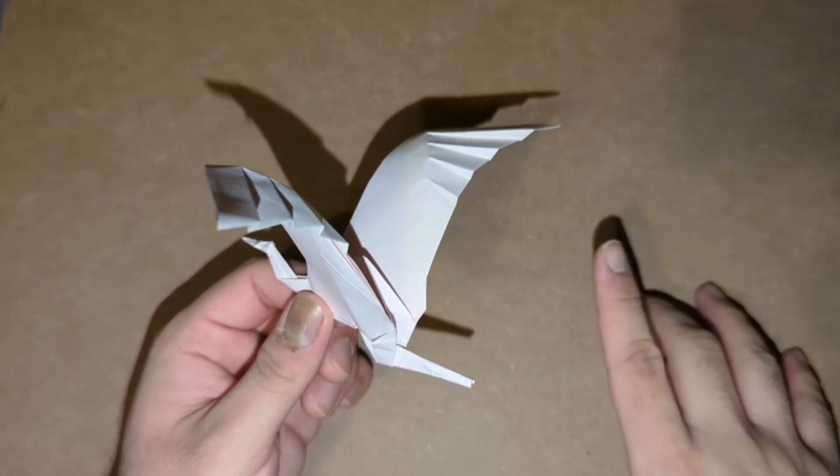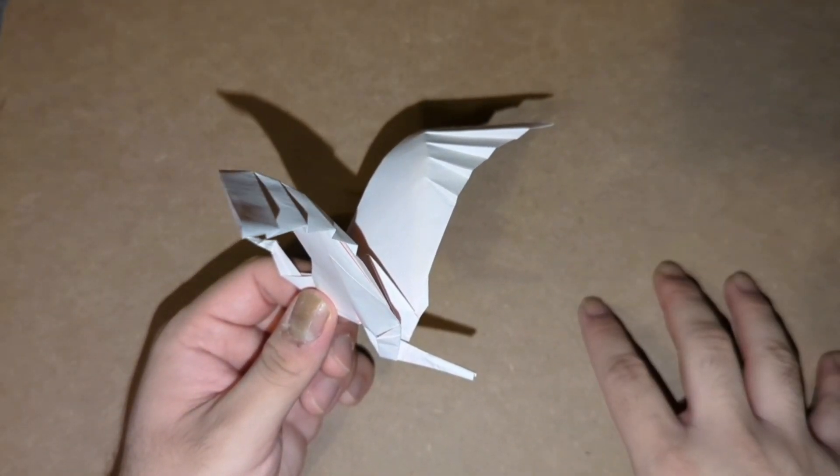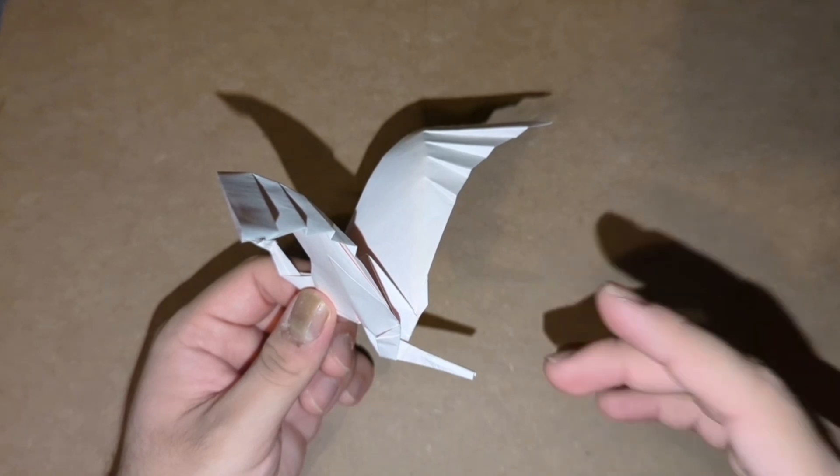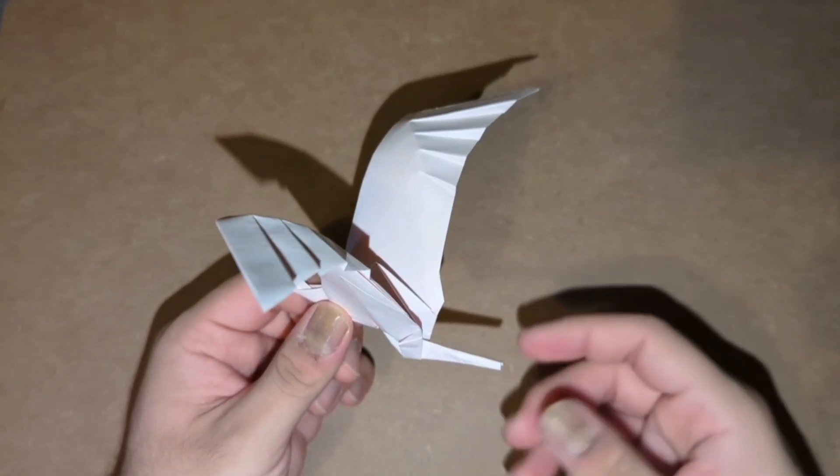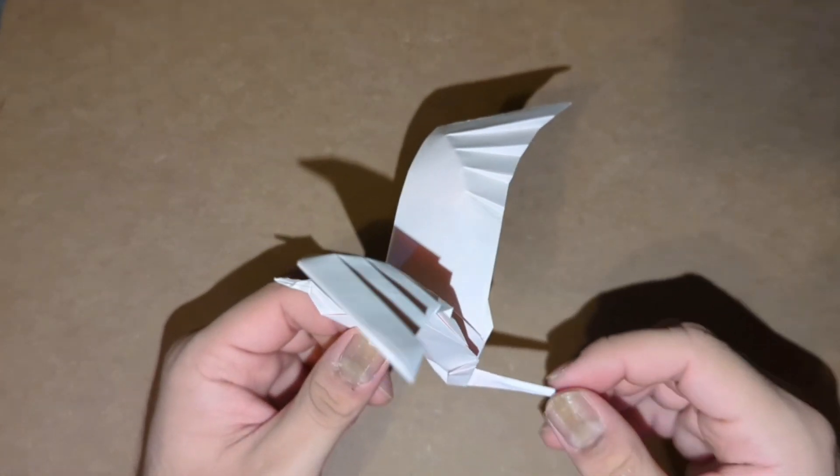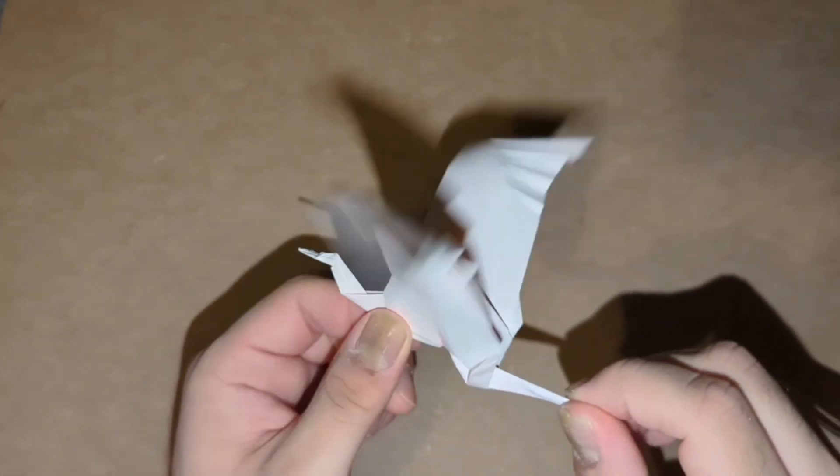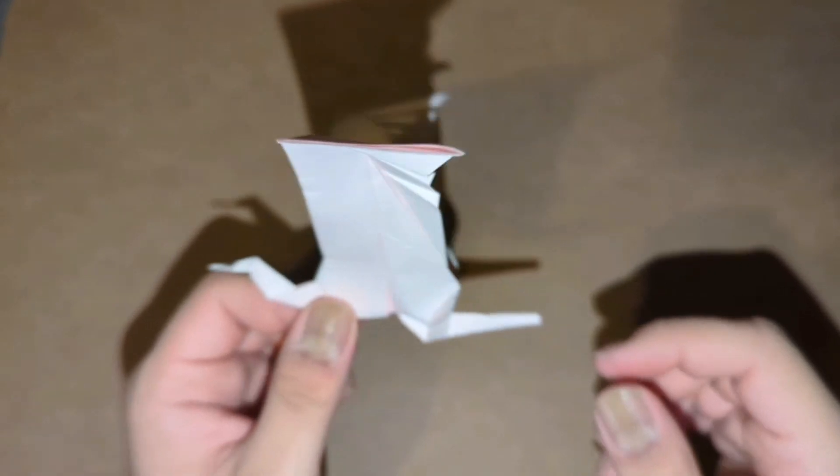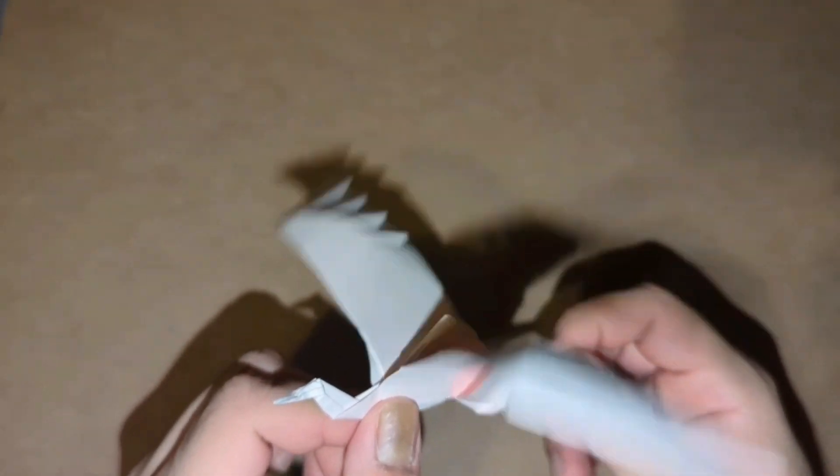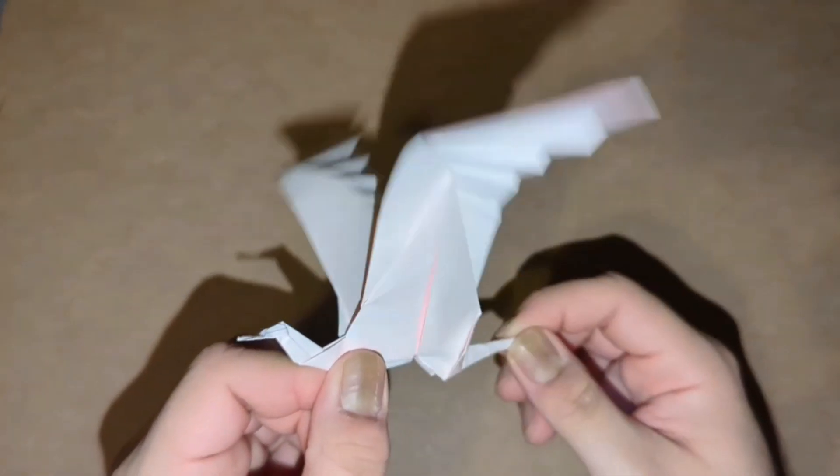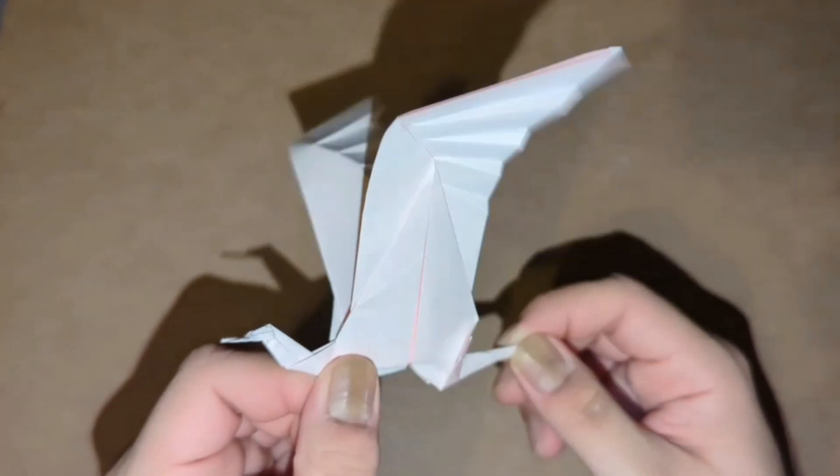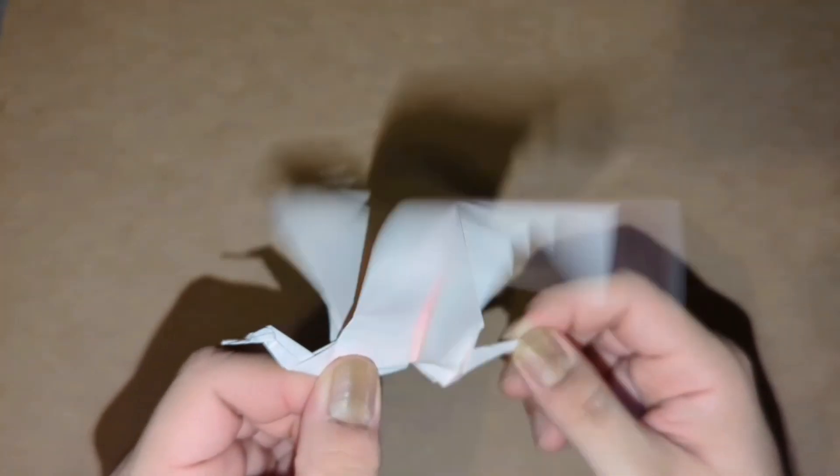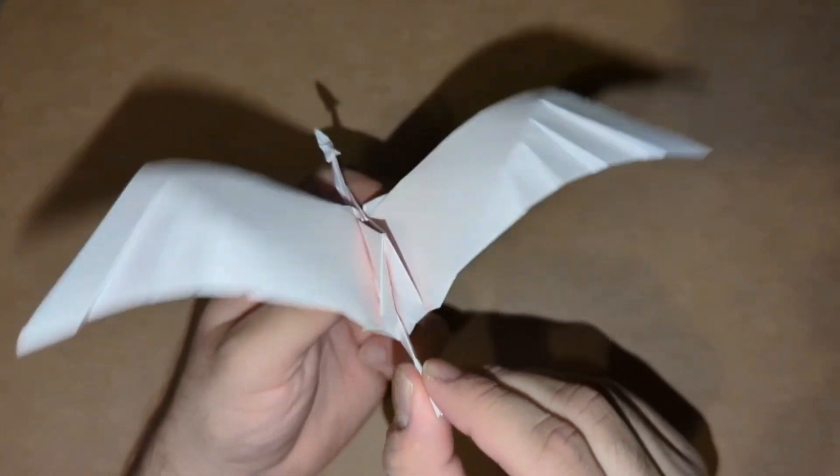From there, everything's kind of similar—it just has extra folds. But it still flaps the same way with the big wings.